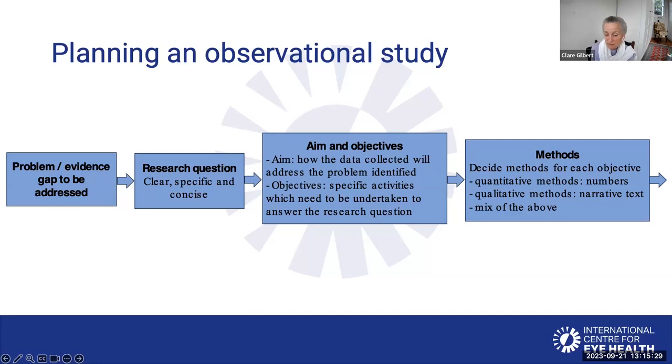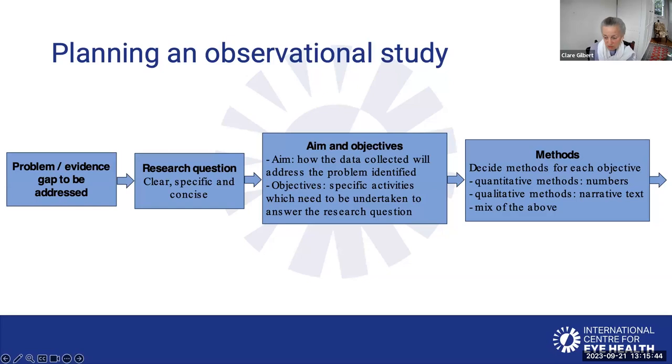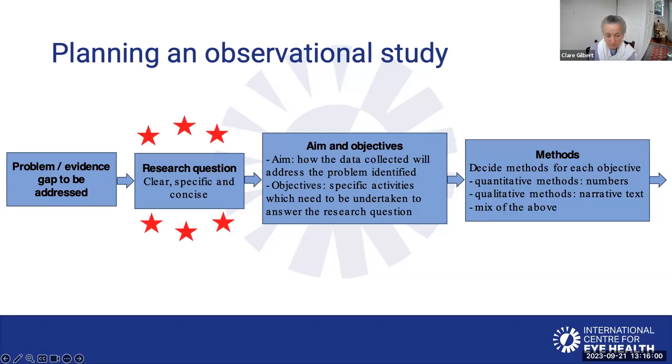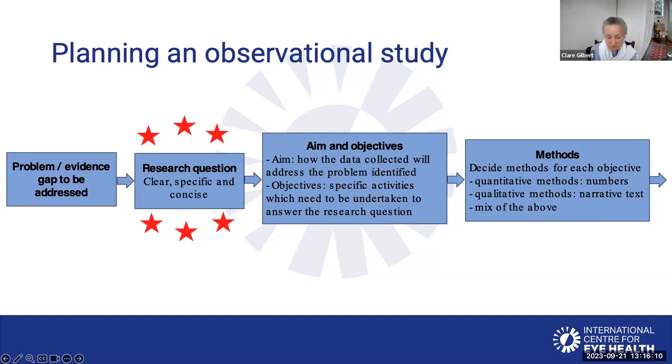From each of those objectives, you need to think about what methods you're going to use. These can be broadly divided into quantitative methods, where you collect numbers, or qualitative methods, where you collect narrative information or text. Quite often, people use a combination of those two things because they can look at the same question from a slightly different perspective. The research question is key, it drives everything else. So spend time on that, talk to people, make sure it's clear, specific and concise.